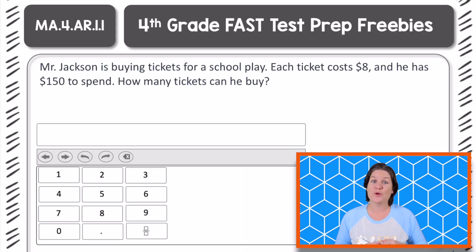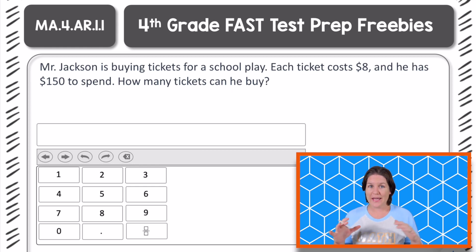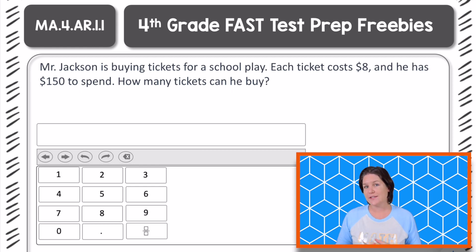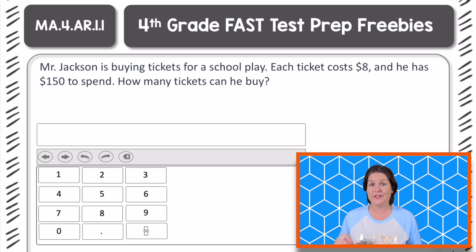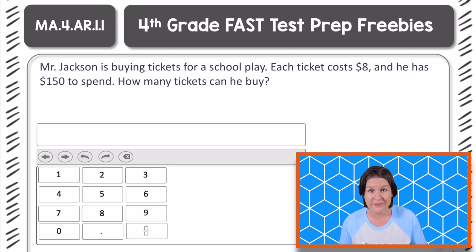All right, fourth grade, here is your problem this week. Go ahead and pause the video and try to solve this one on your own. Then when you're ready, come on back and you can check your work.